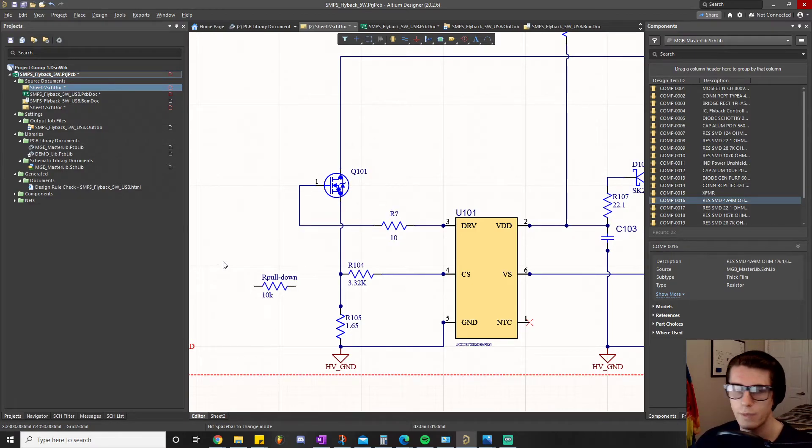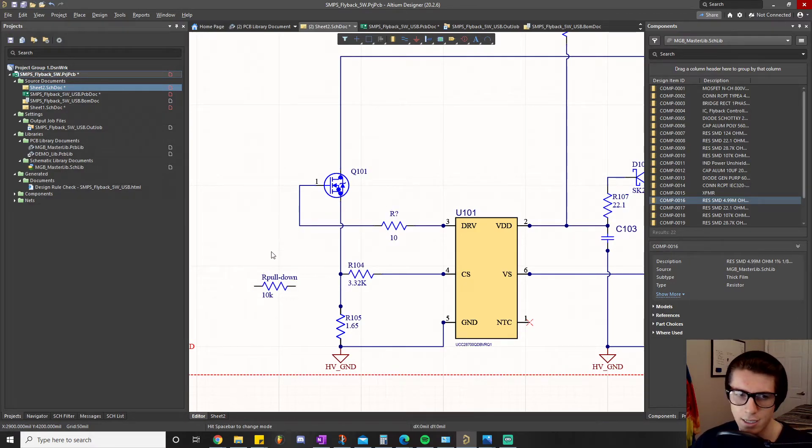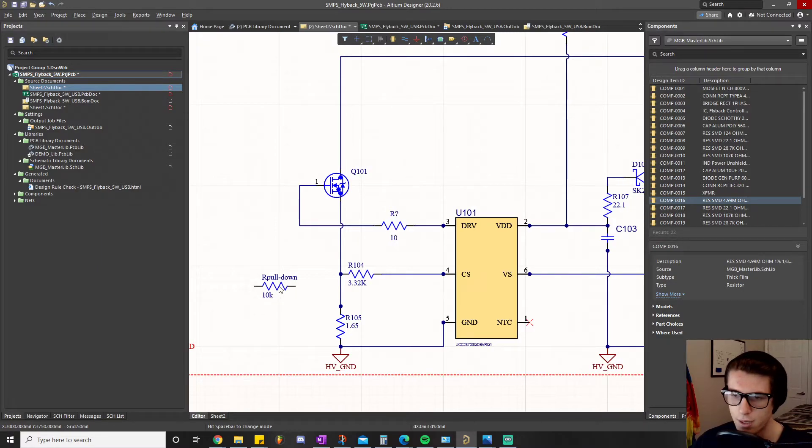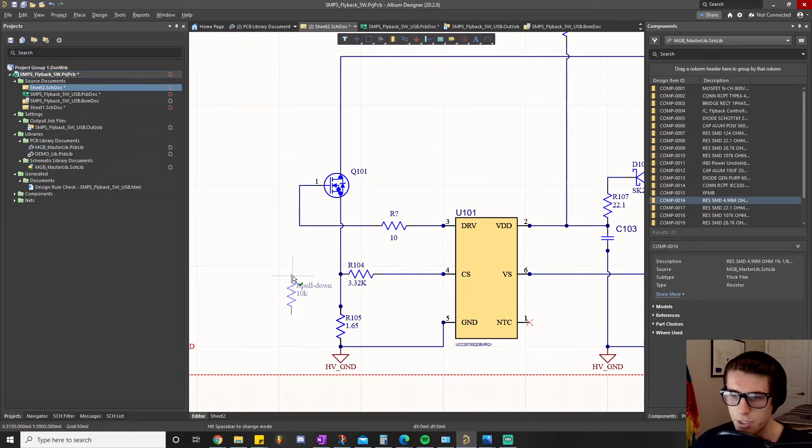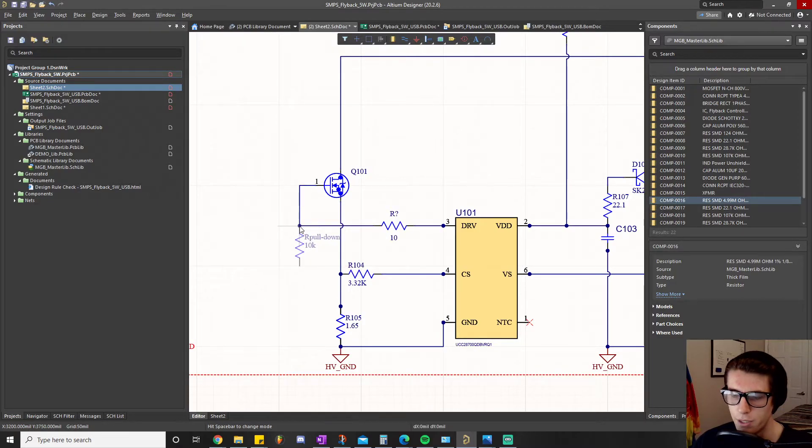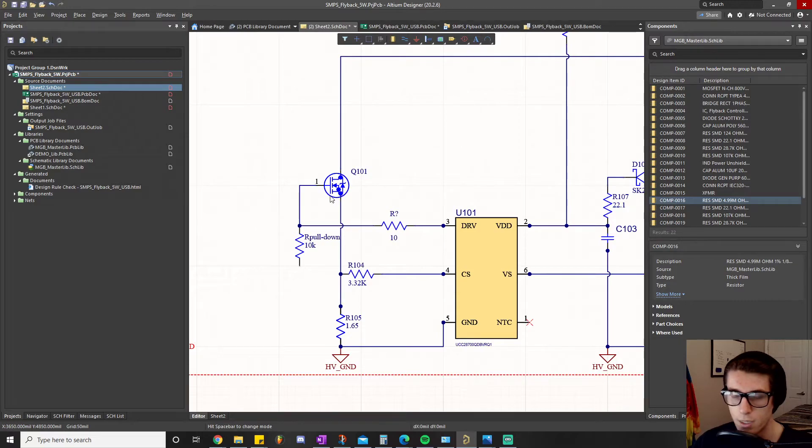What you need to understand is that anything in the kilo ohm range - one kilo ohm to 100 kilo ohms - will work just fine. In this case we're going to use a 10k resistor. You connect one side to our BGS line and the other side is connected to ground.